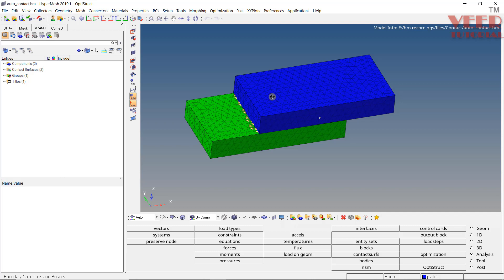In this lecture, we will continue with contacts in HyperMesh. In the previous lecture, we learned how to create auto-contact between two bodies. In this lecture, we are going to learn how to create contacts manually.